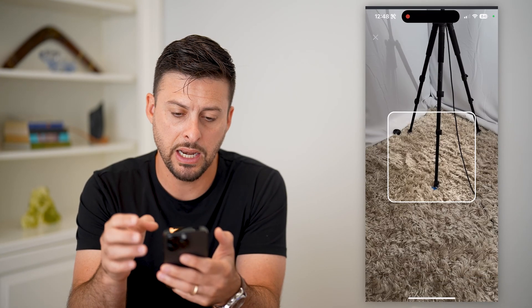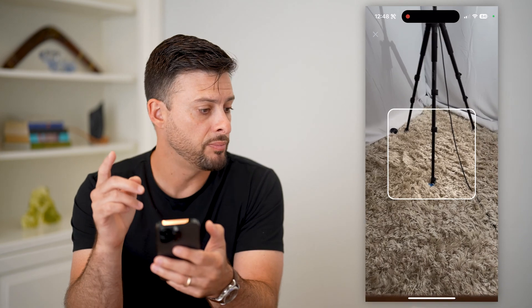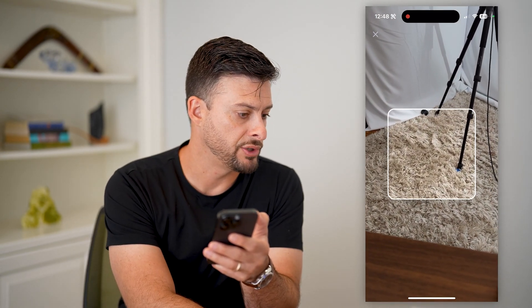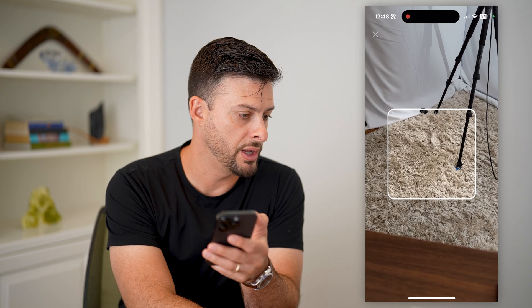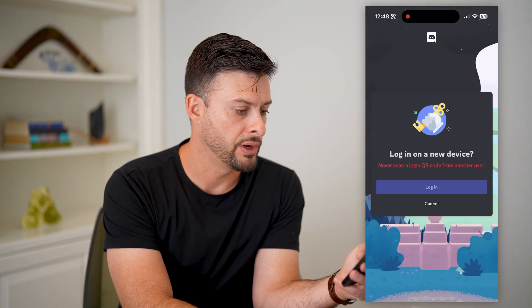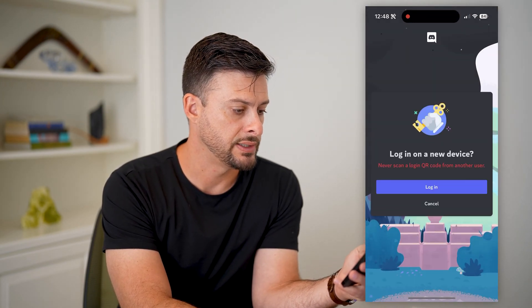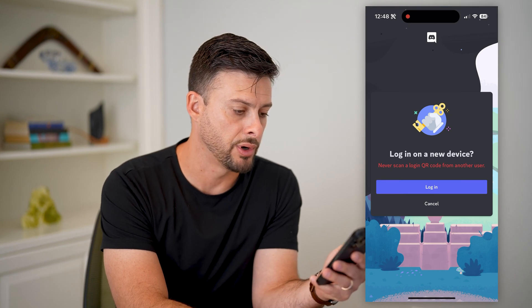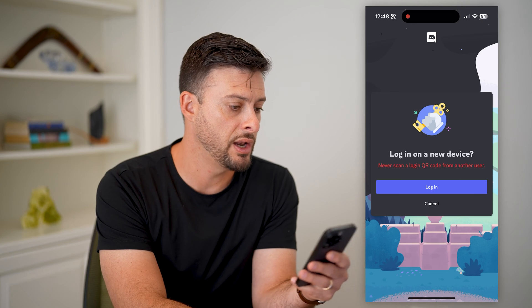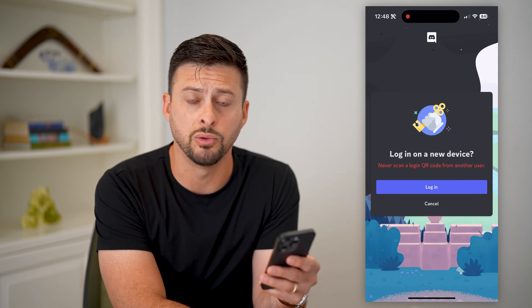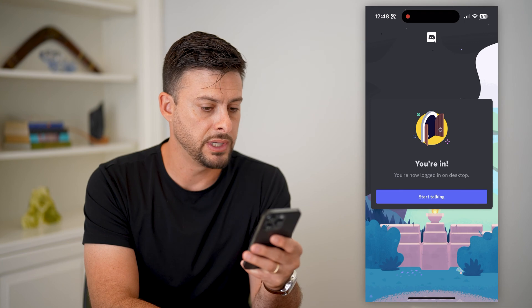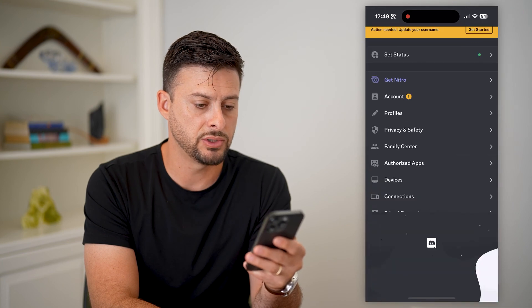I'm going to tap on that, and on my computer I just have to refresh discord.com. You can see I can go over here and scan it on my computer. It says 'Never scan a QR code from another user' and 'Do you want to log in?' So now all I have to do is tap 'Log In.'